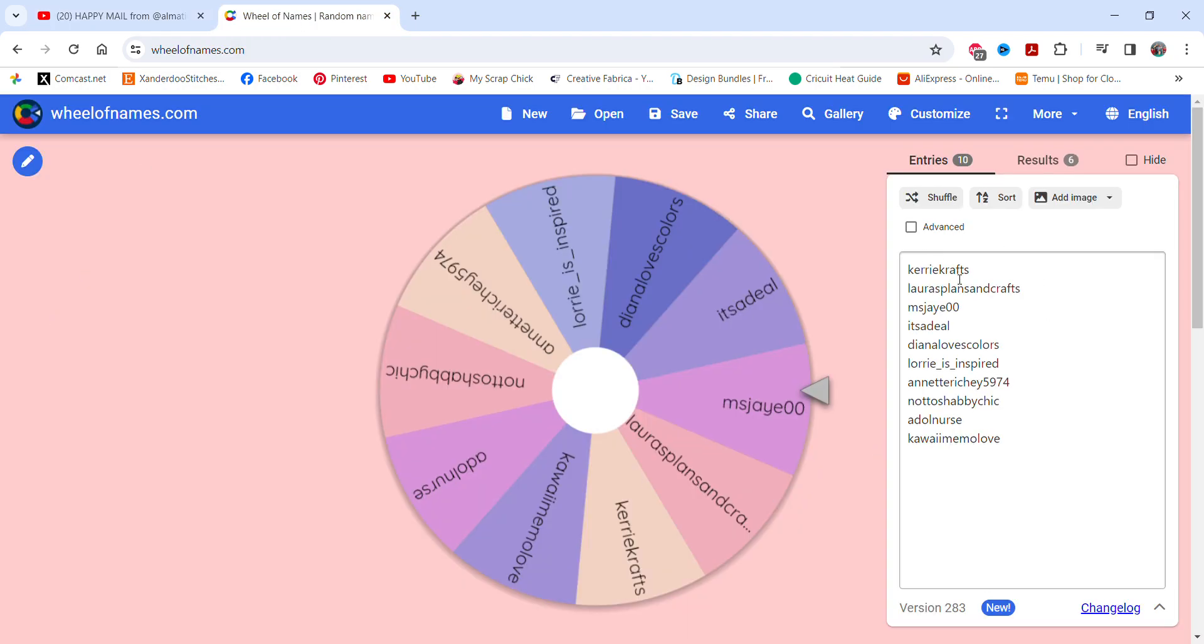Carrie Crafts, Laura's Plans and Crafts, Miss J00, It's a Deal, Diana Loves Colors, Lori is Inspired, Annette Ritchie5974, Not Too Shabby Chic, A Doll Nurse, and Kawaii Memo Love.